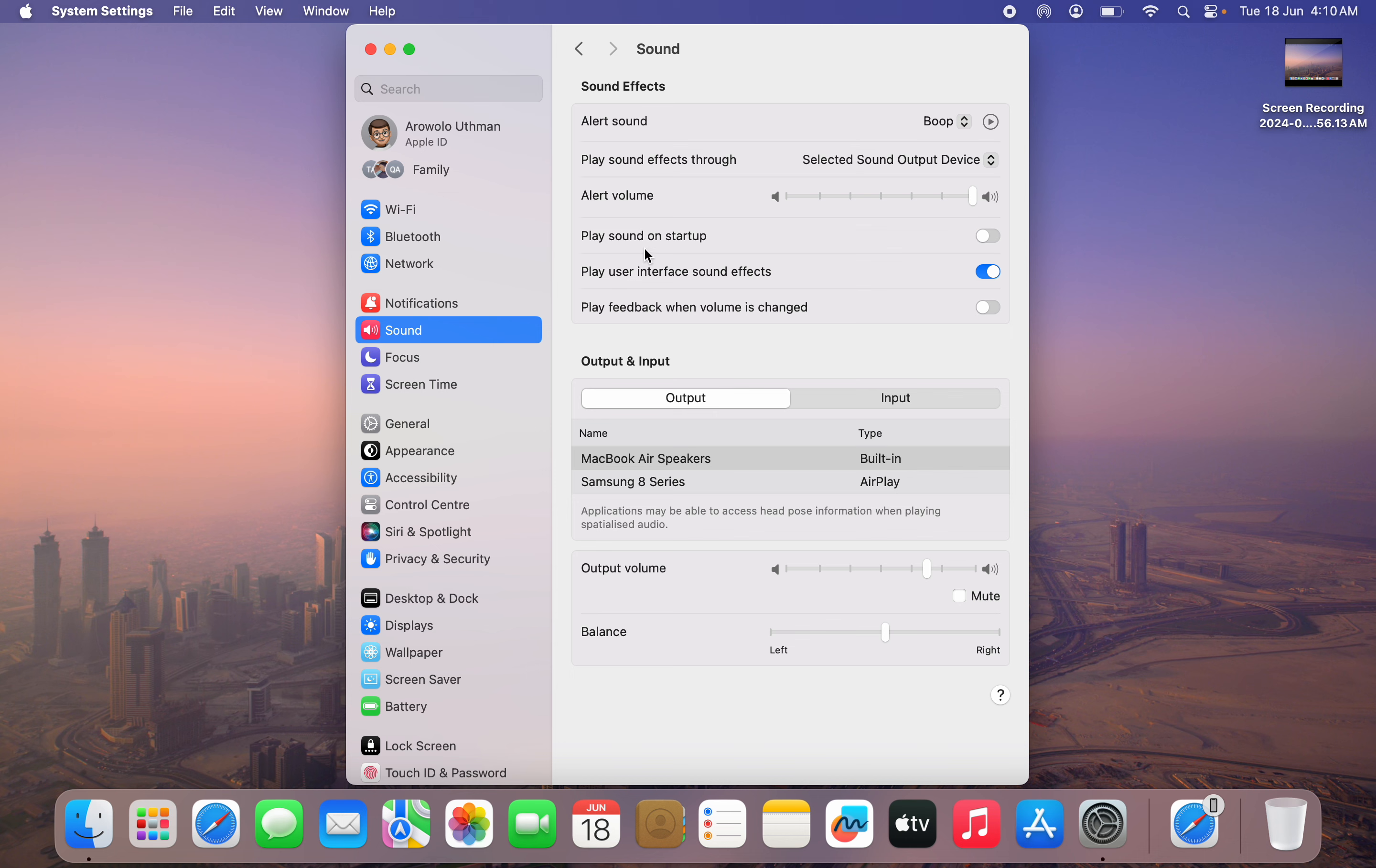Now when you turn off 'Play sound on startup,' anytime you power on your MacBook, it's not going to make any sound.